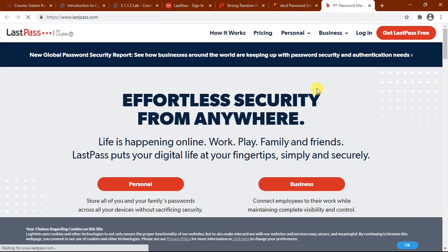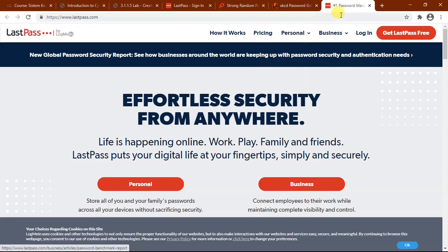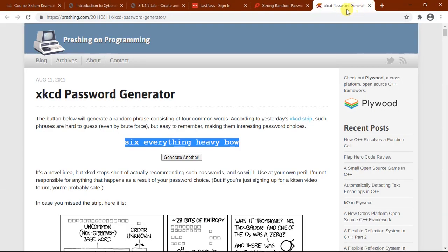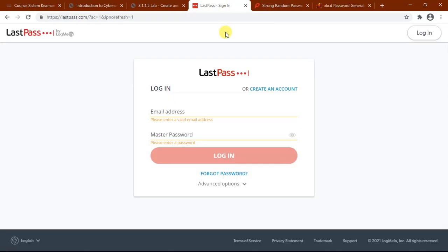For your information, before we can use LastPass, we have to install the extension in the web browser. But since I have made a free trial account before, let's just take a look at what's in here. Let's explore.